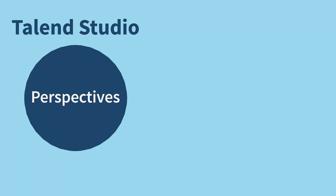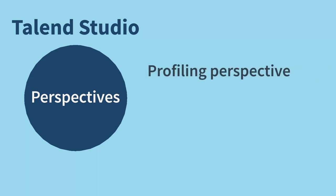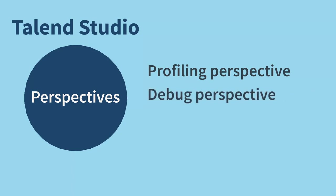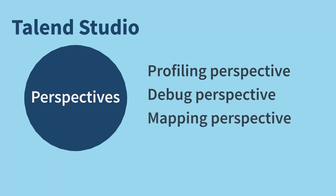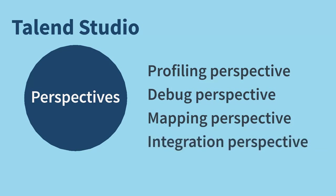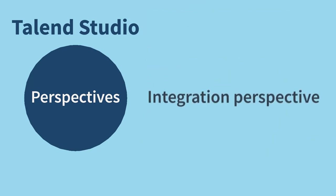Some commonly used perspectives include the profiling perspective for profiling and cleansing data, the debug perspective for inspecting the job execution state, the mapping perspective for developing complex data transformations using Talend Data Mapper, and the integration perspective for building standard data integration and big data jobs. This is the one we'll talk about today.